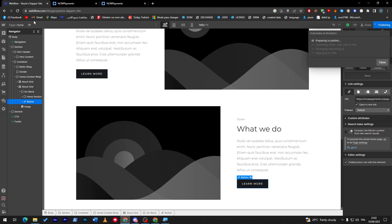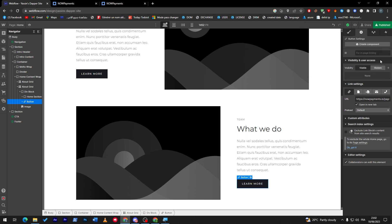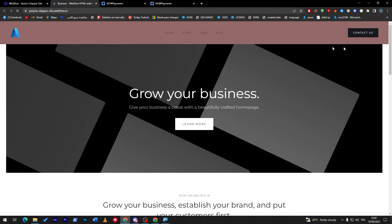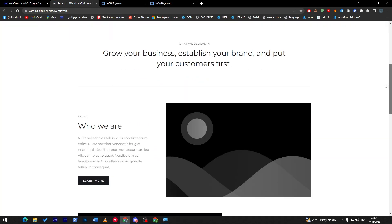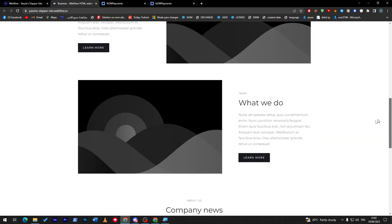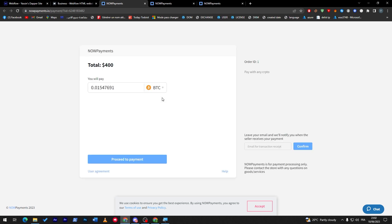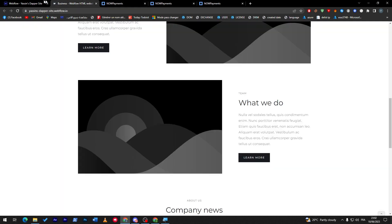Just like that, you have successfully made it work. Now publish, select it to the domains, and then let's try to open it. Here we go, I'm going to copy it and open it in another tab. Let's try this out. This is the buy button, click here and look where it took us. It took us to the Now Payments gateway that you have added.